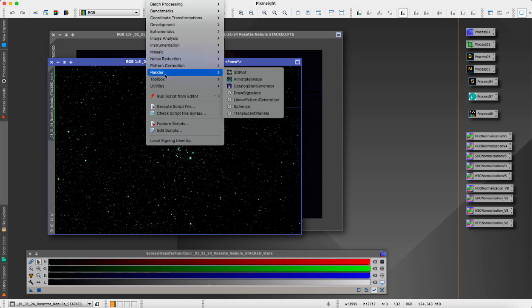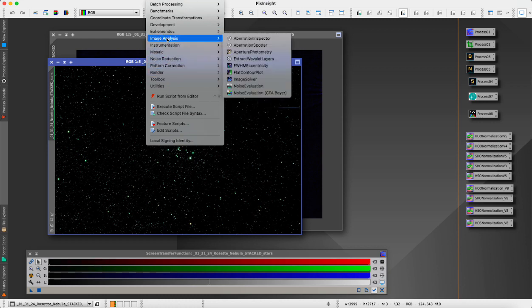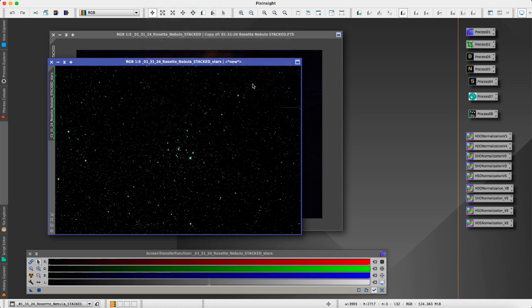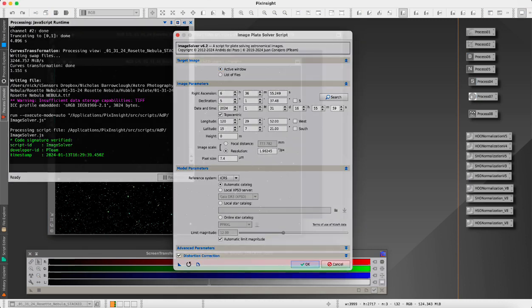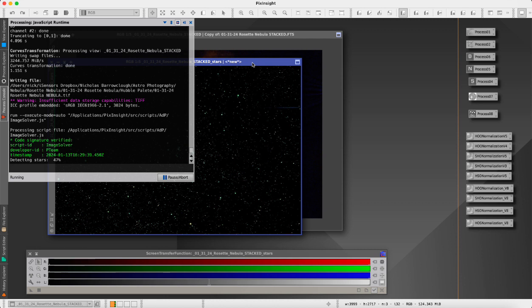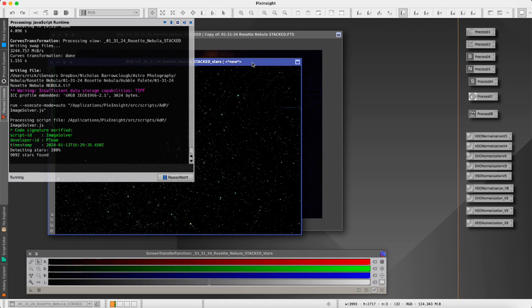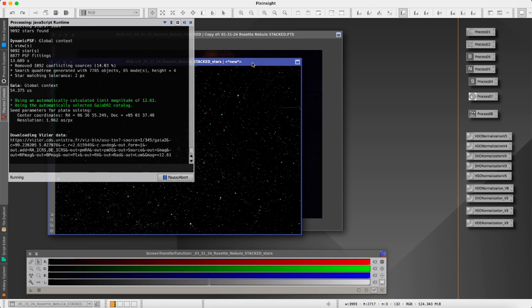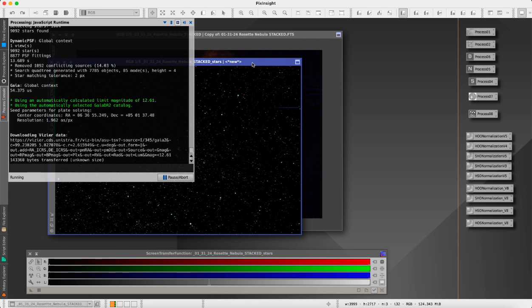We're done with that, now we'll jump over here to our stars. I want to run a script on this, it doesn't always work but we'll try Image Solver. This should do a plate solve of this part of the sky and identify where it is that this image was taken, which part of the sky. That will then allow us to use another tool here in PixInsight which will apply a scientifically accurate color to the stars. All these different stars are in different sequences, different phases of their life, and they're burning different elements and that affects the spectrum of light that these particular stars are giving out. That's been analyzed by scientists and astronomers and there is a database of that.